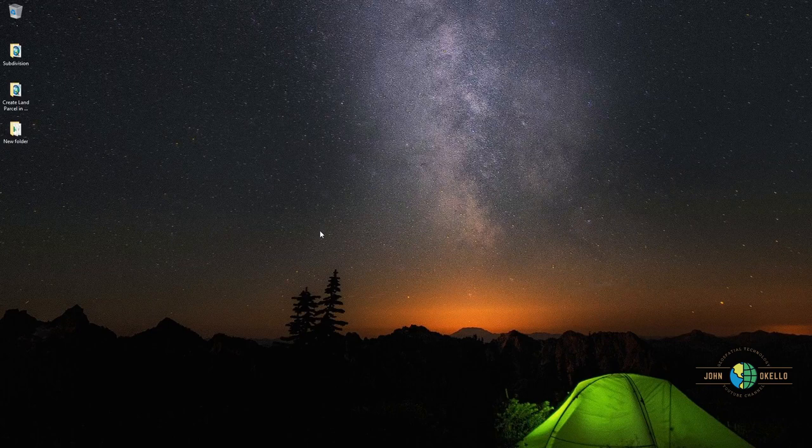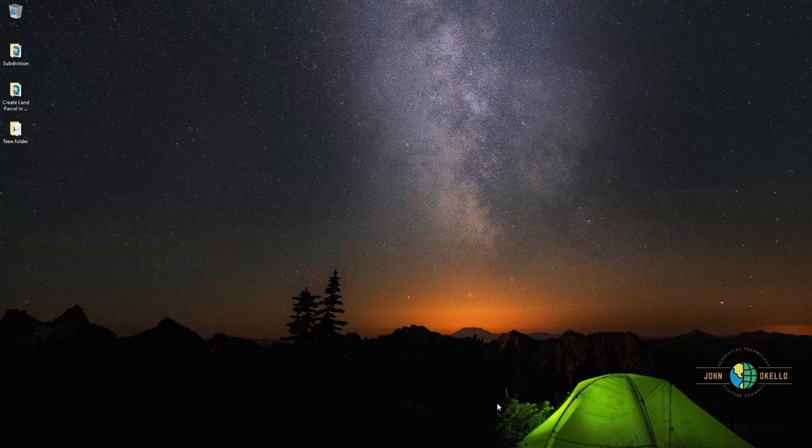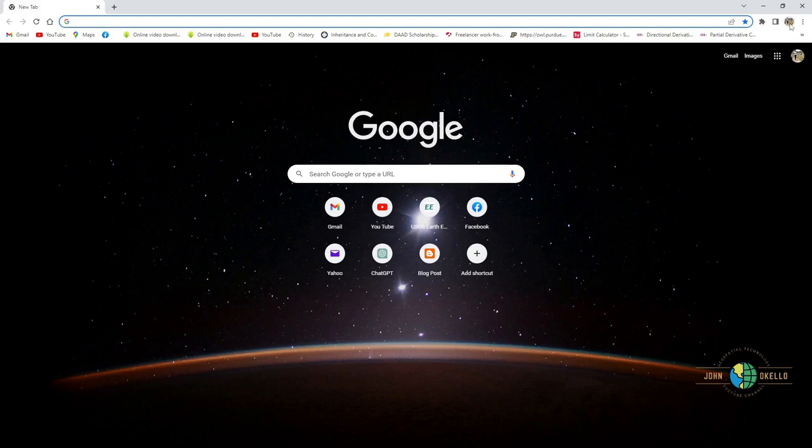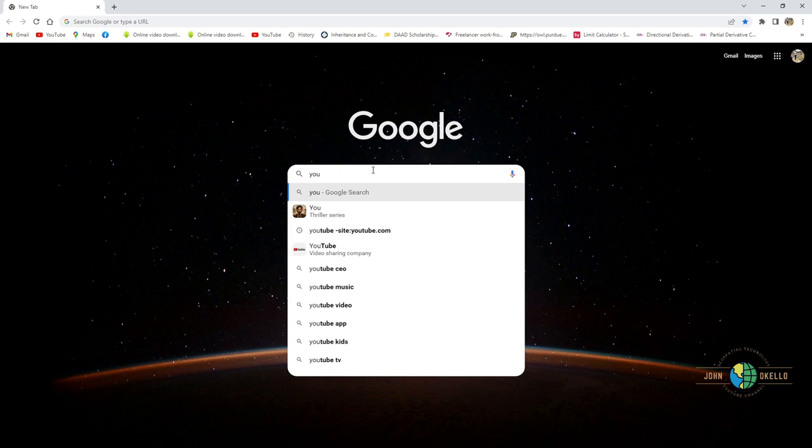Hello guys, welcome back. In this tutorial I want to show you how to download copyright free audio music from YouTube. So the first thing you need to do is open your Chrome web browser and also need to sign in with your Google account and then go to YouTube.